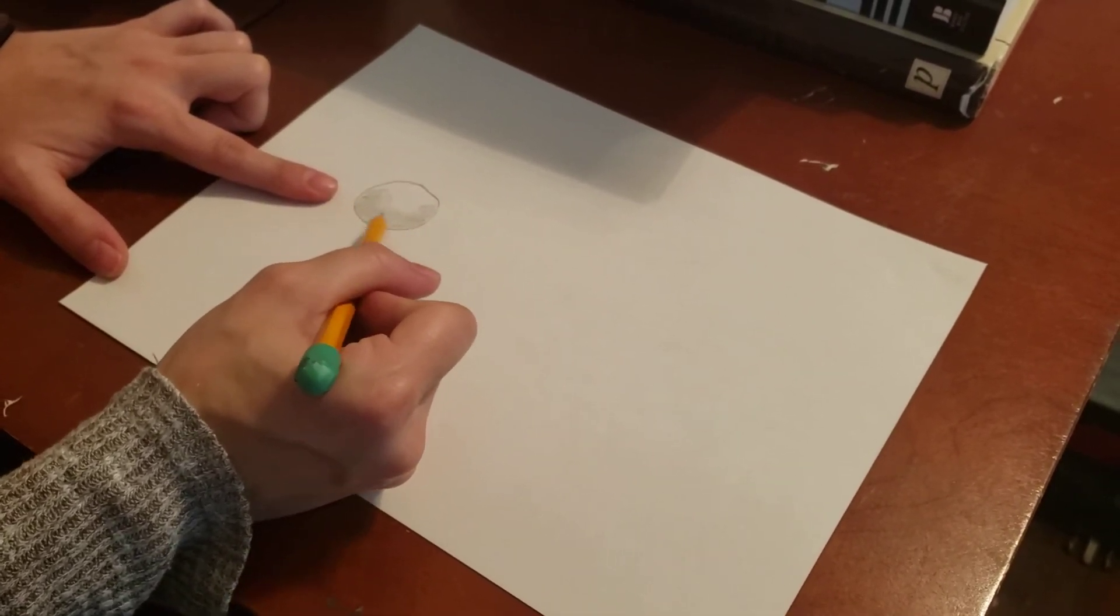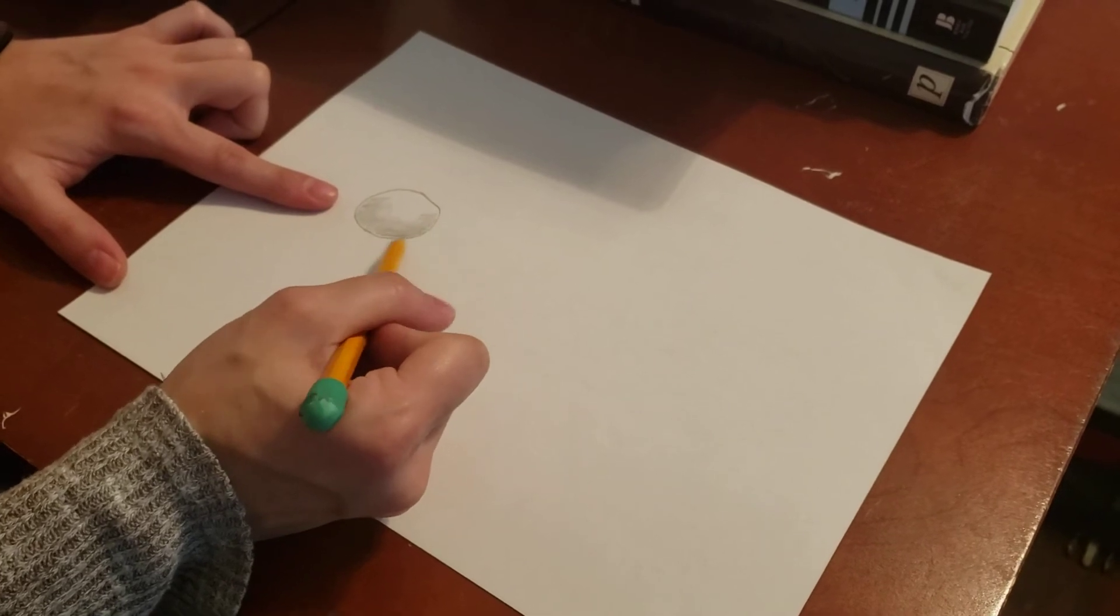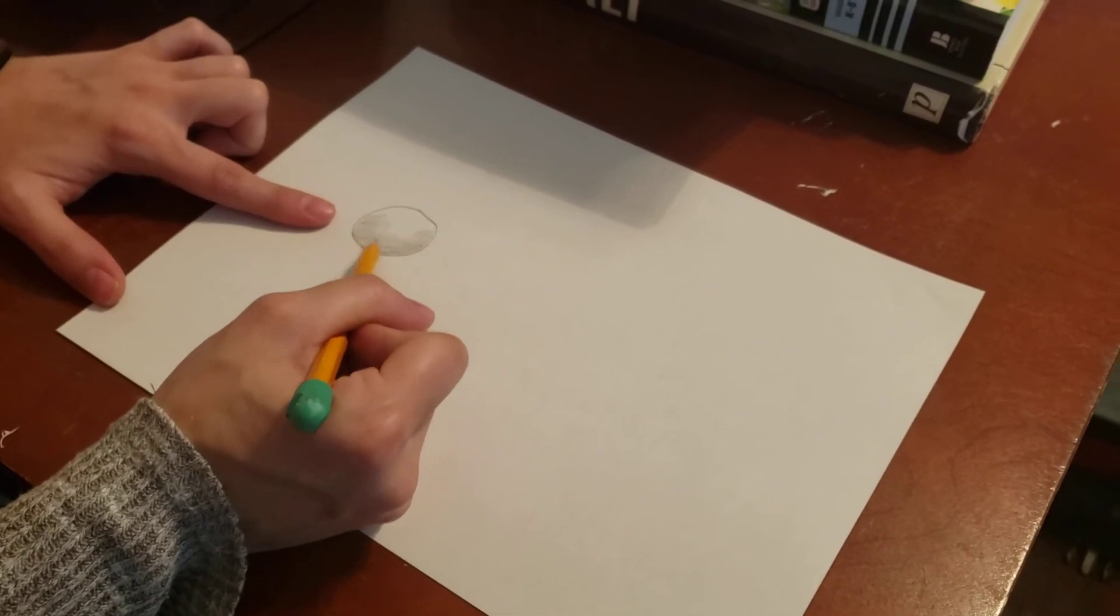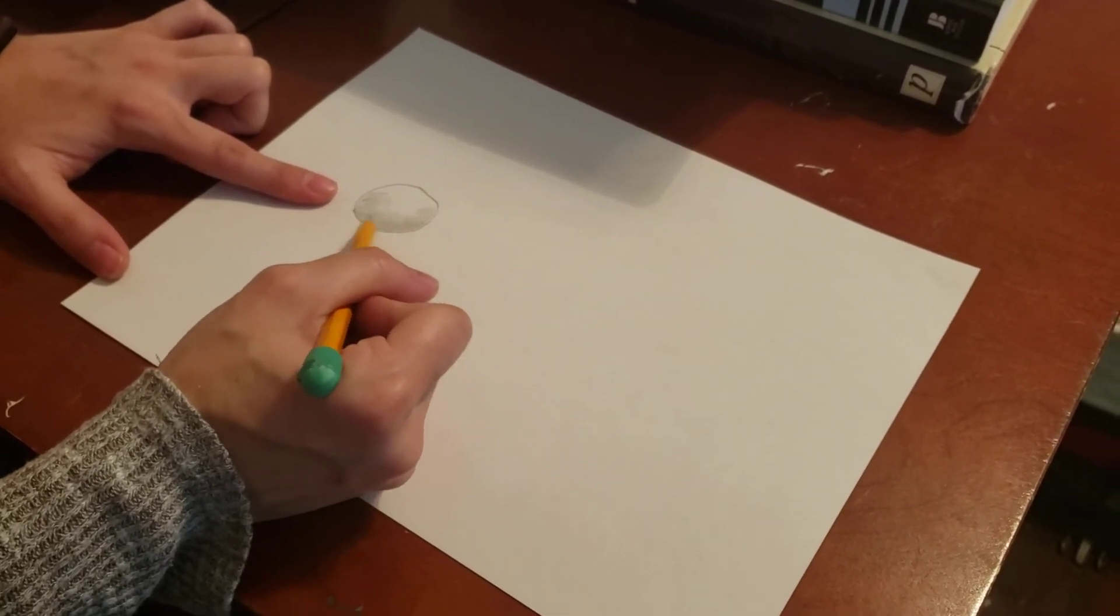Or what would you call that in math, guys? What's a 3D circle? A sphere. A sphere, that's right.